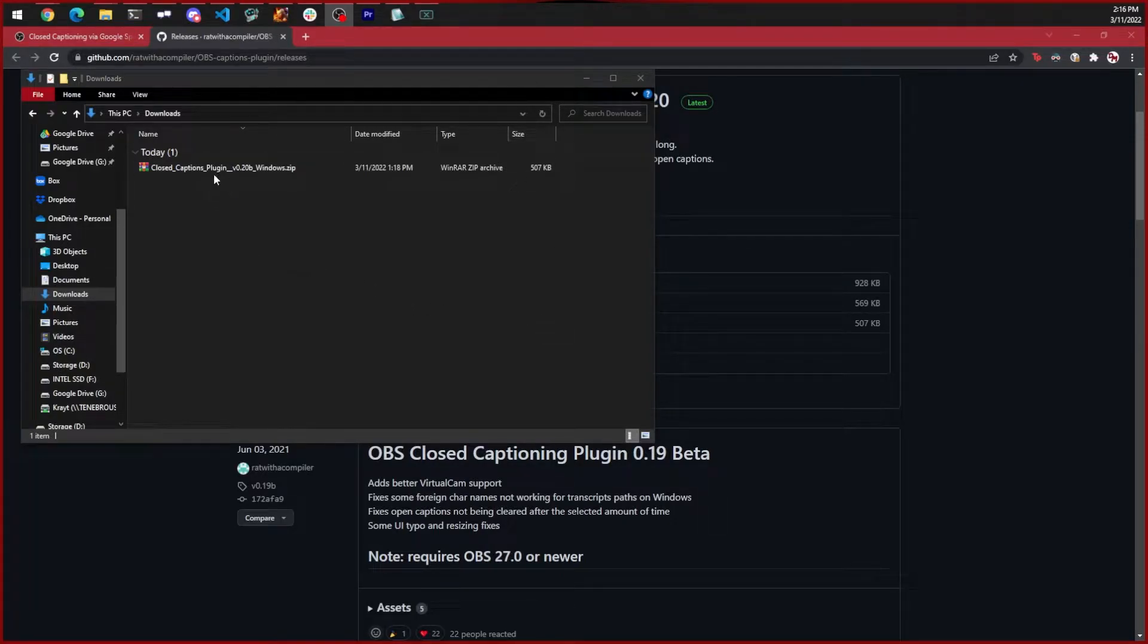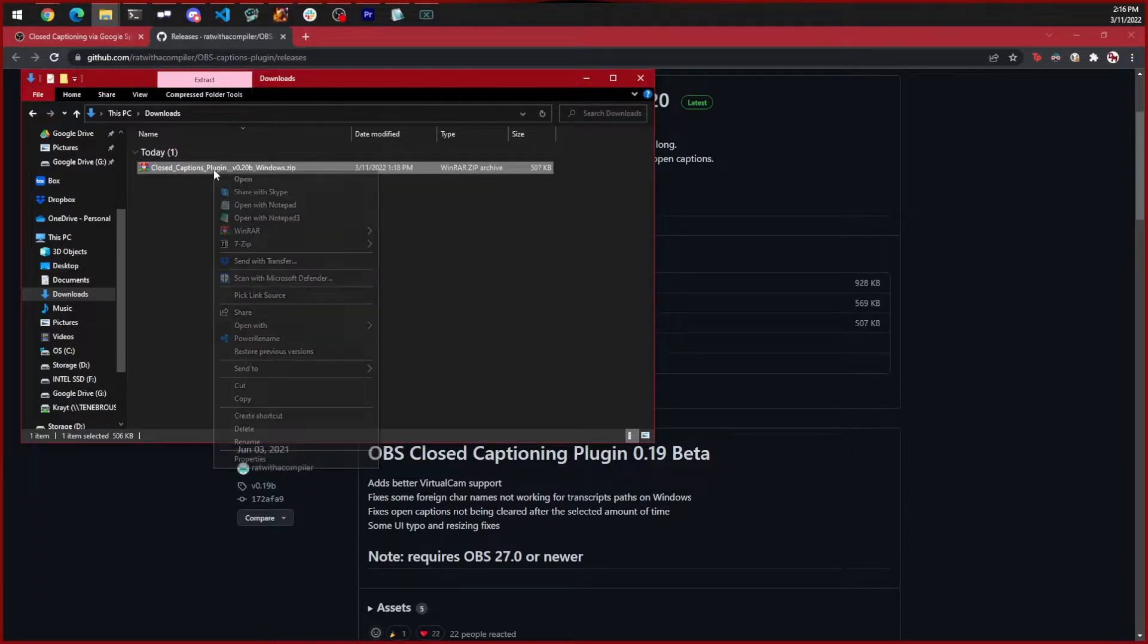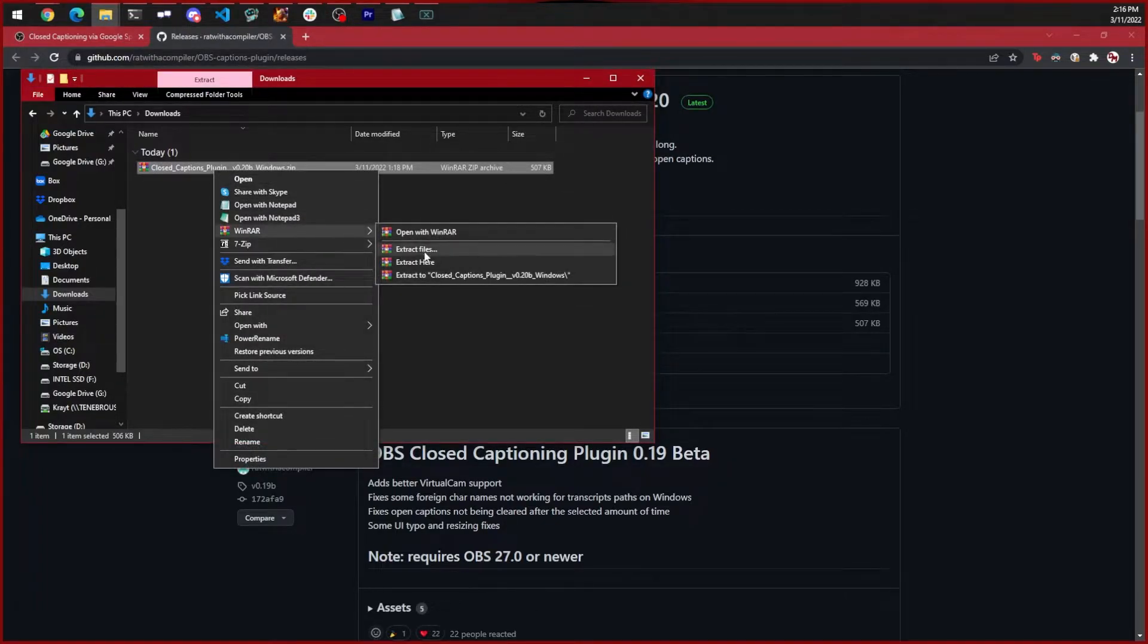Now we're going to go to our downloads folder and find the zip file that we downloaded. We're going to right-click on it and extract it to this directory.